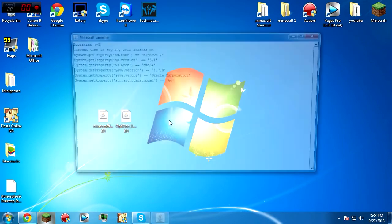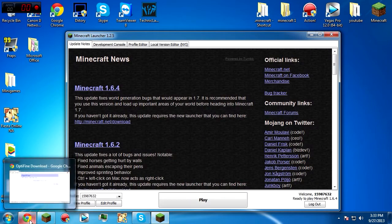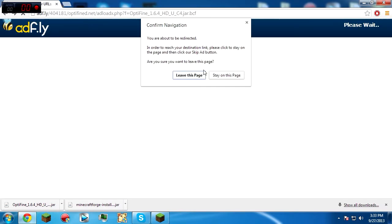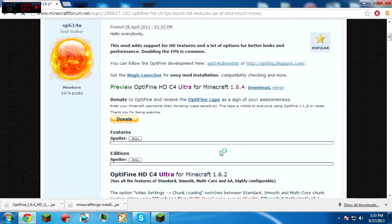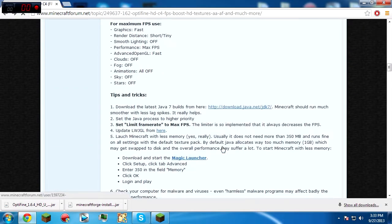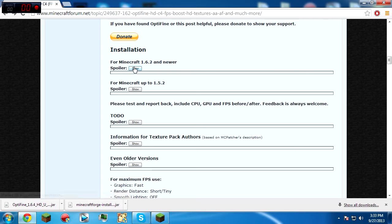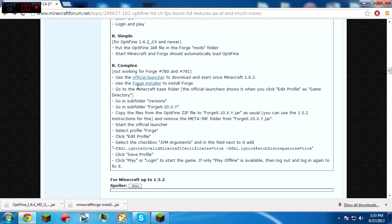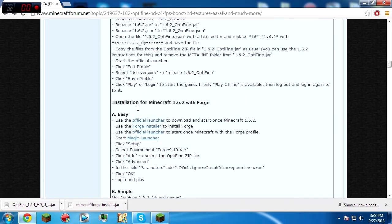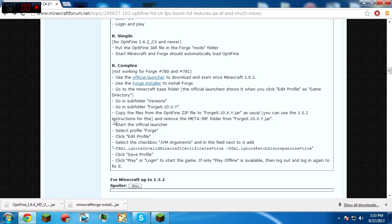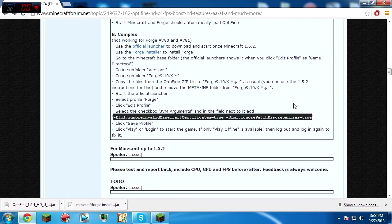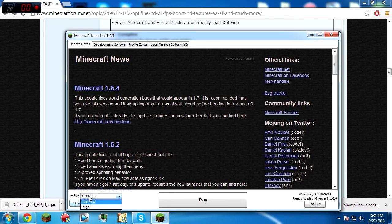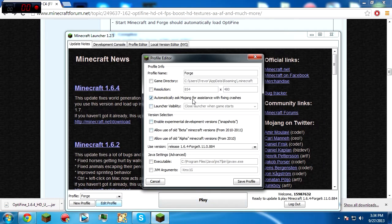Okay, the next thing that we're gonna need to do is go back to the OptiFine website. Scroll down until you get to here, for Minecraft 1.6 or newer installation guide. Go to the complex one for installation for Minecraft 1.2 with Forge. Copy this file, just copy it.